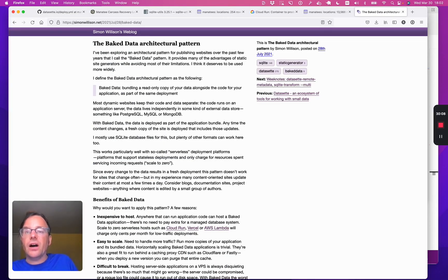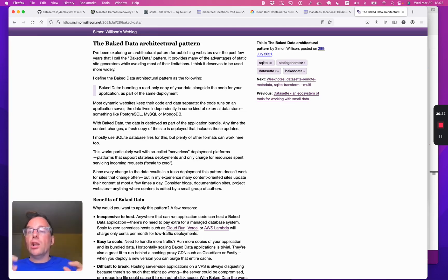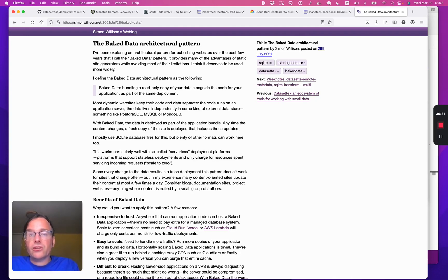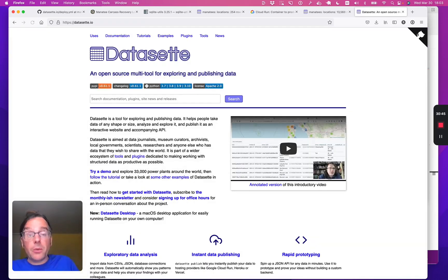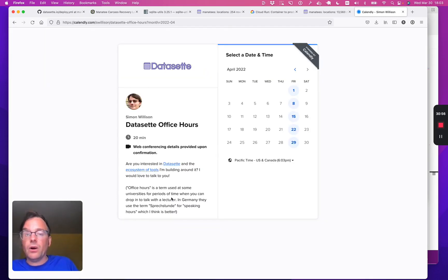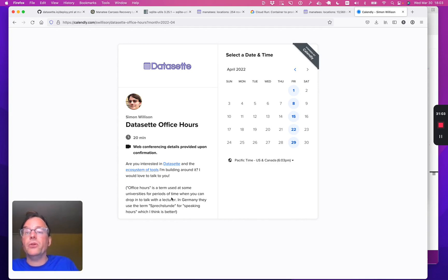I've been calling this the baked data architectural pattern. The key idea is that for websites that don't change particularly often — content-oriented websites — you can make a read-only copy of your data alongside the code of your application and deploy them as a single unit. Serverless hosting providers like Cloud Run make this incredibly inexpensive, extremely robust, and they scale amazingly well because as you accept more traffic, you just spin up more instances. I hope that's piqued your interest. Please visit the datasette.io website, and if you want to talk in person, I run office hours sessions on Fridays where you're welcome to book a slot to discuss what you can do with Datasette, and things that aren't possible yet that I'm always looking to build.